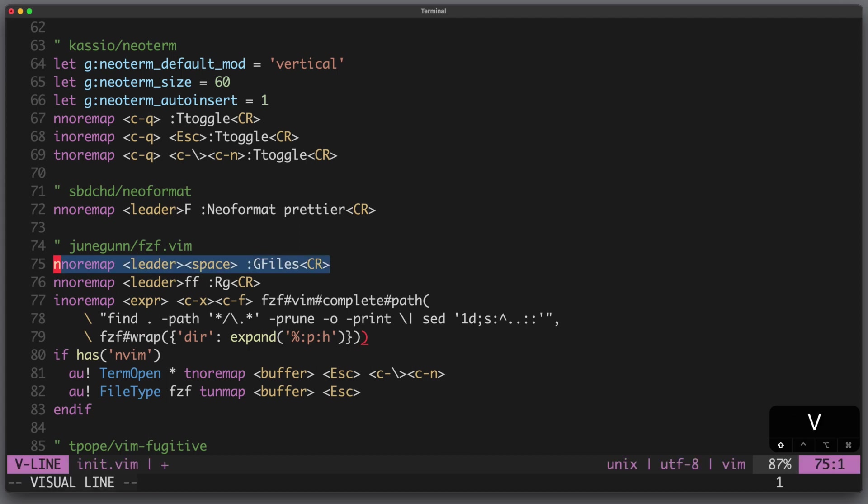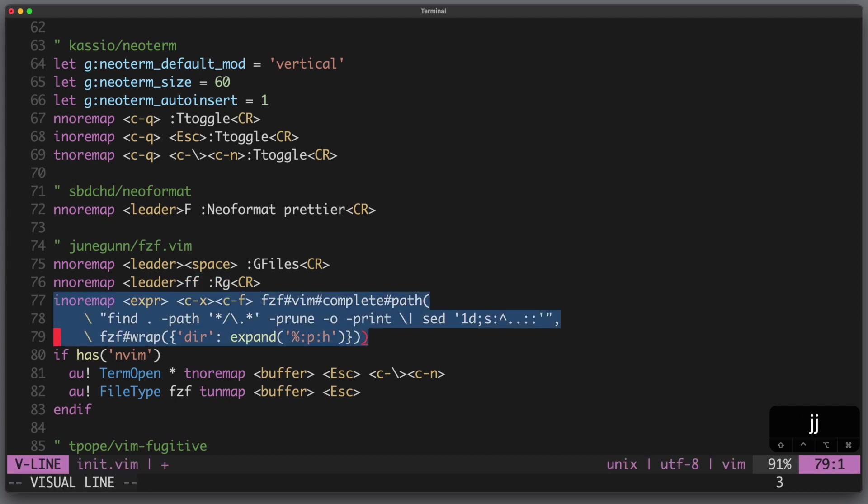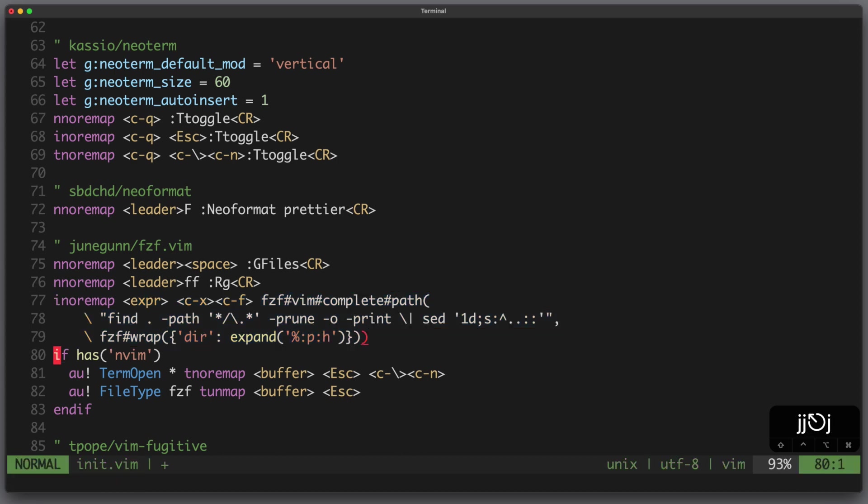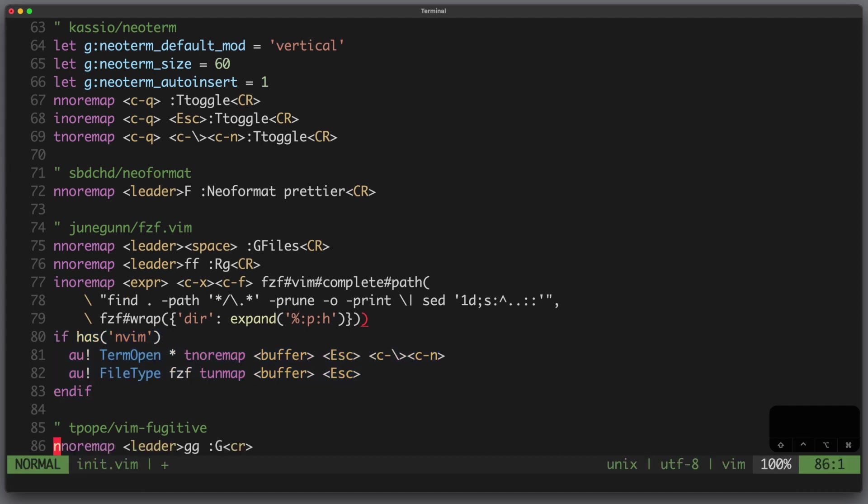For the configuration I bind leader space to search for all files tracked by git using fzf, leader ff for ripgrep. These lines make sure that I can use fzf for file path completion using control x control f and it makes sure that the directory relative to the current file is used. Here I make sure that I can exit fzf hitting escape and for git integration I just bind leader gg to show the git status.